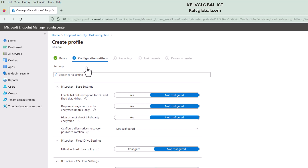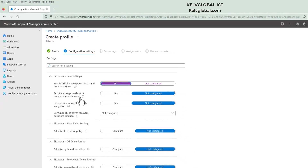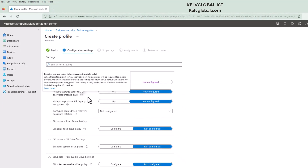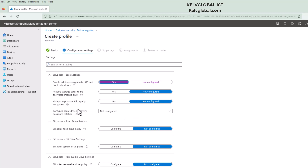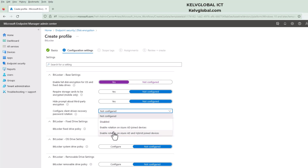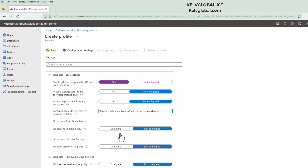First of all, enable full disk encryption for OS and fixed data drives — I'm going to select Yes for that. Require storage card I'll leave as not configured. Hide prompt about third-party encryption I'll leave not configured. For Configure client-driven recovery password rotation, I'm going to enable rotation on Azure AD and hybrid joined devices.